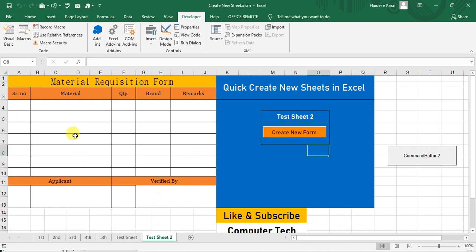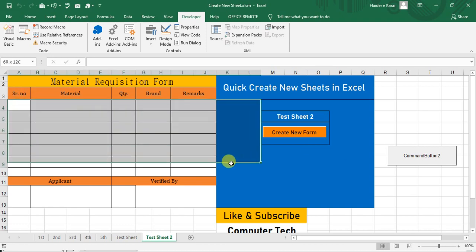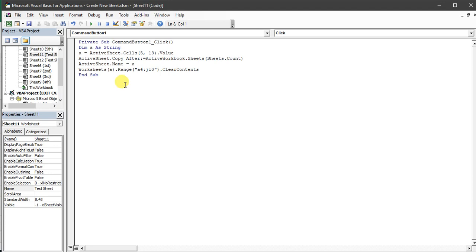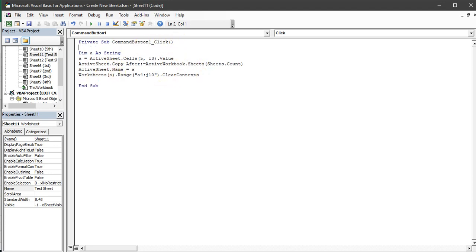So in this way you can make this for your template, for your application. With just few lines of the code, you can create this functionality in your Excel sheet.